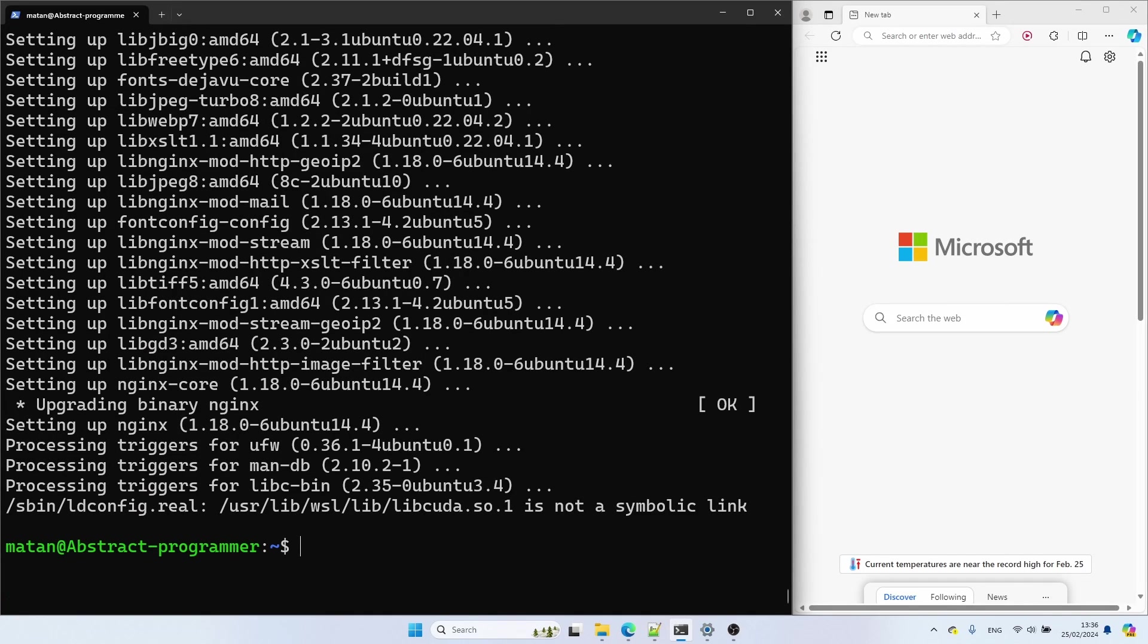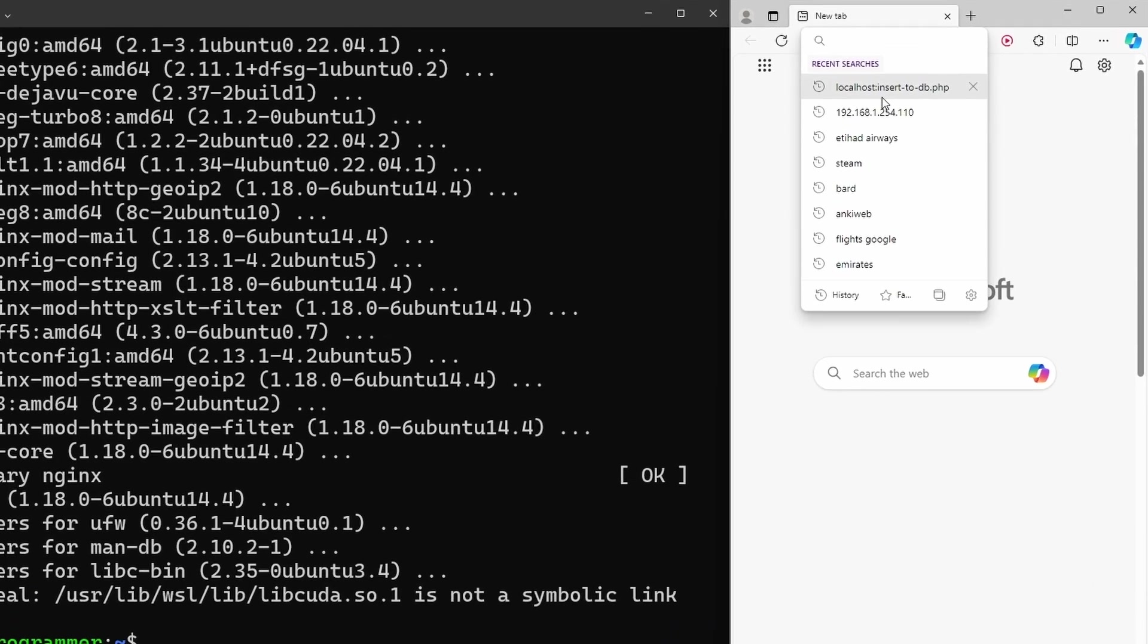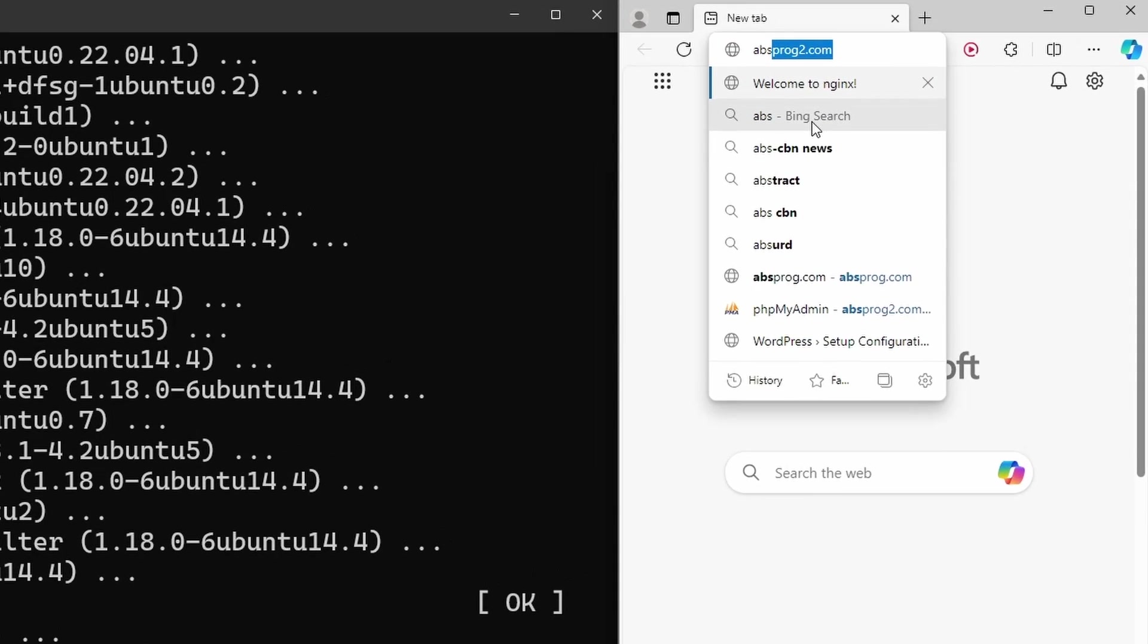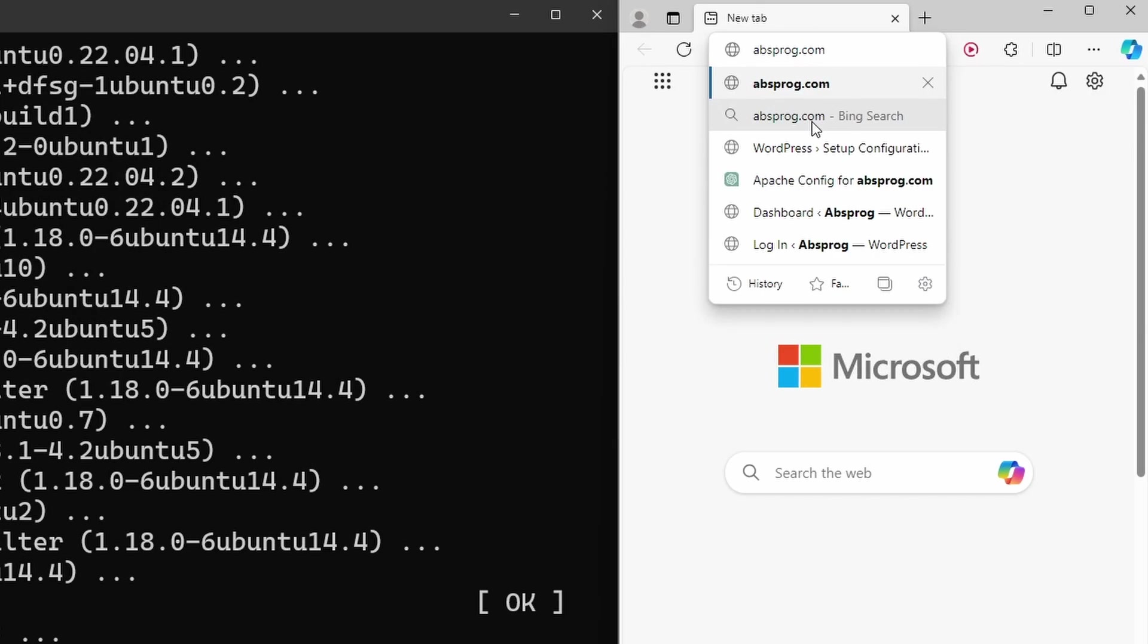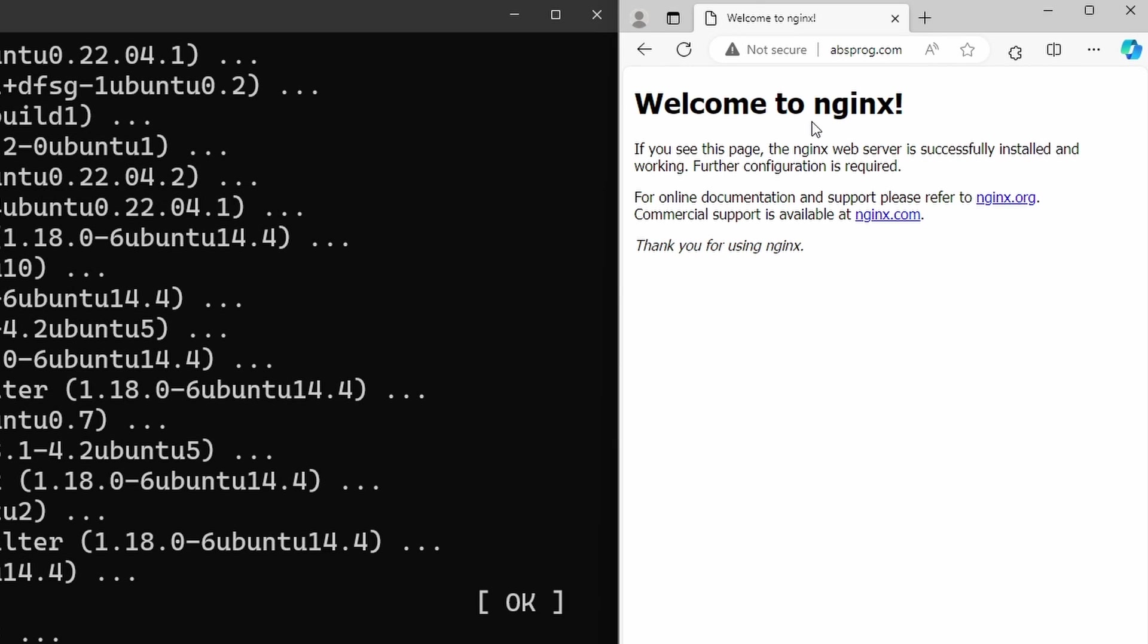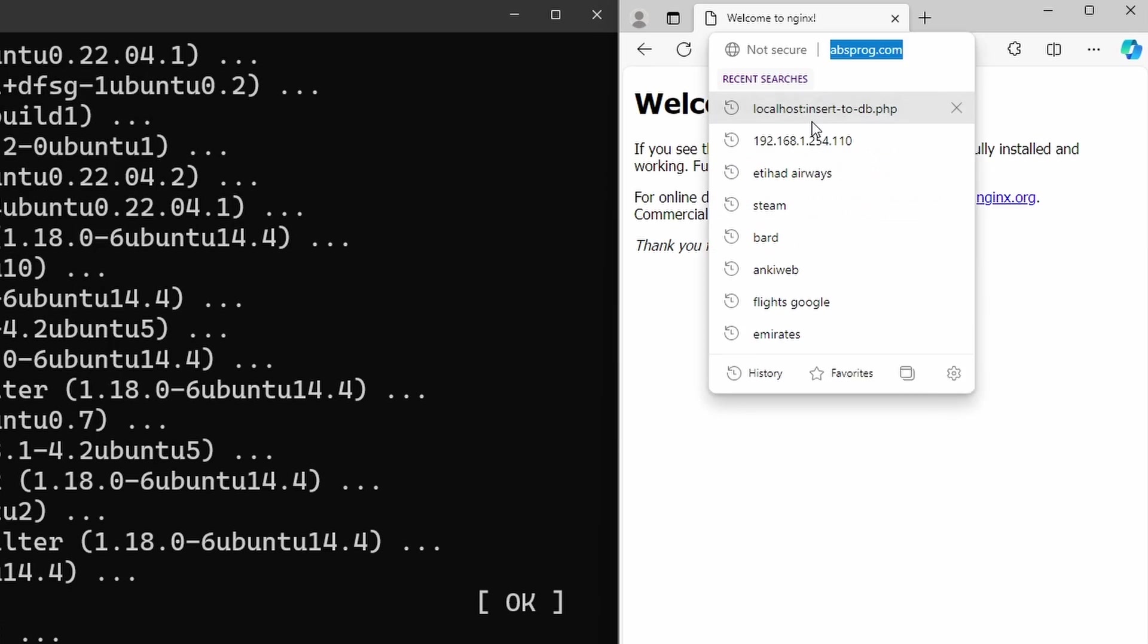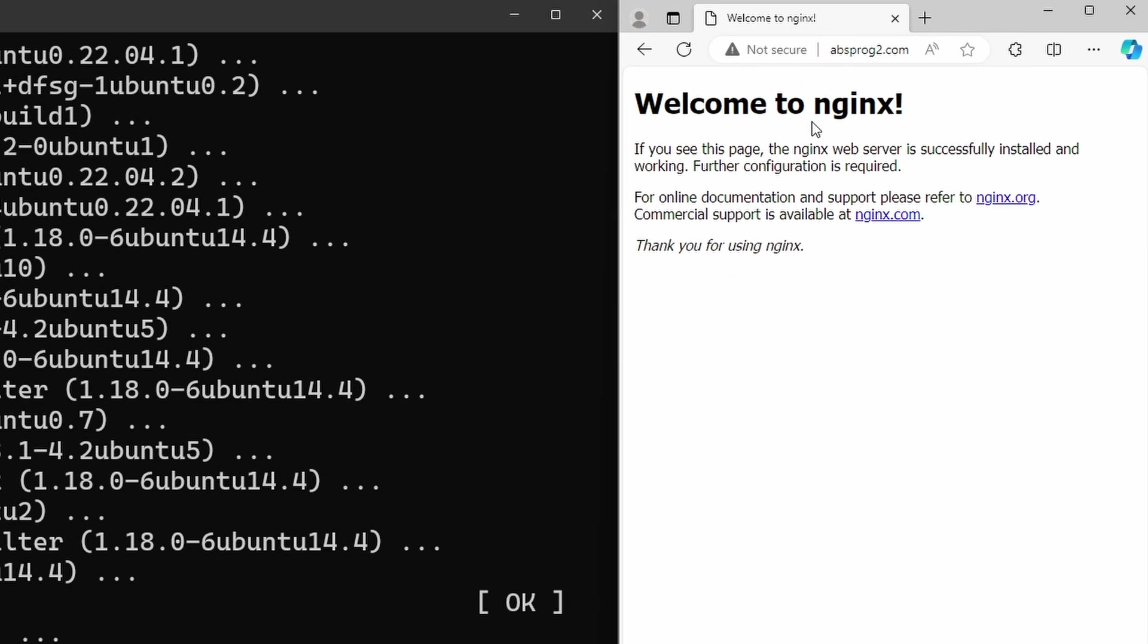And if we now visit our domain, we see the default welcome page from Nginx. Since my two domains point to the same IP address of the same server, I can visit my other domain and get the very same response.